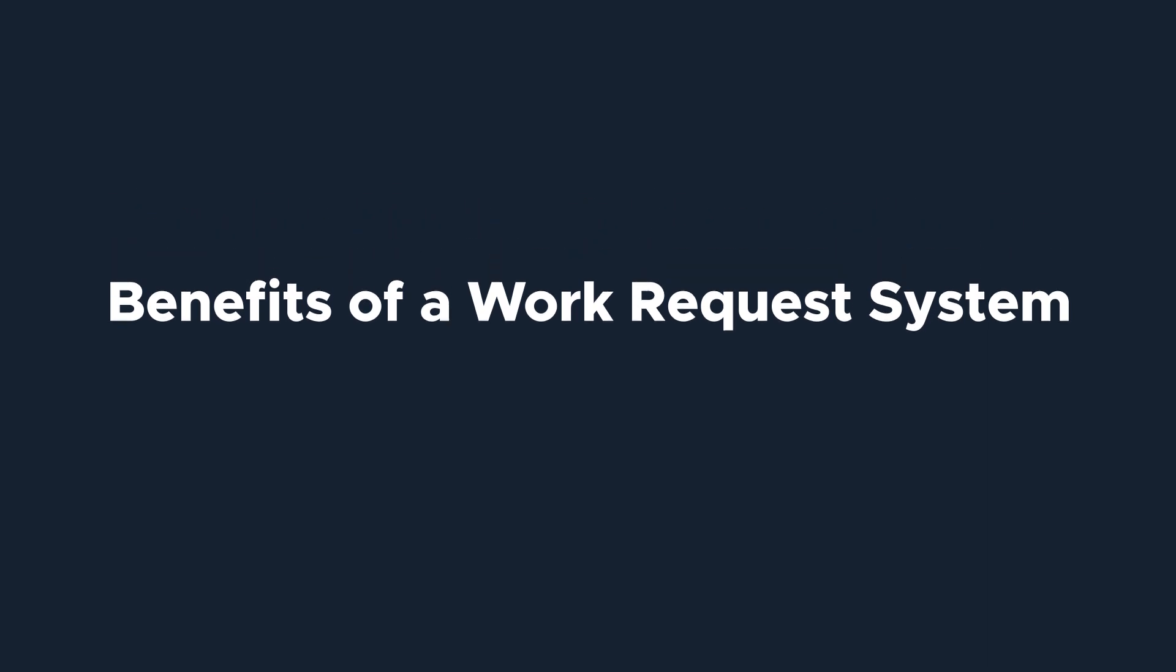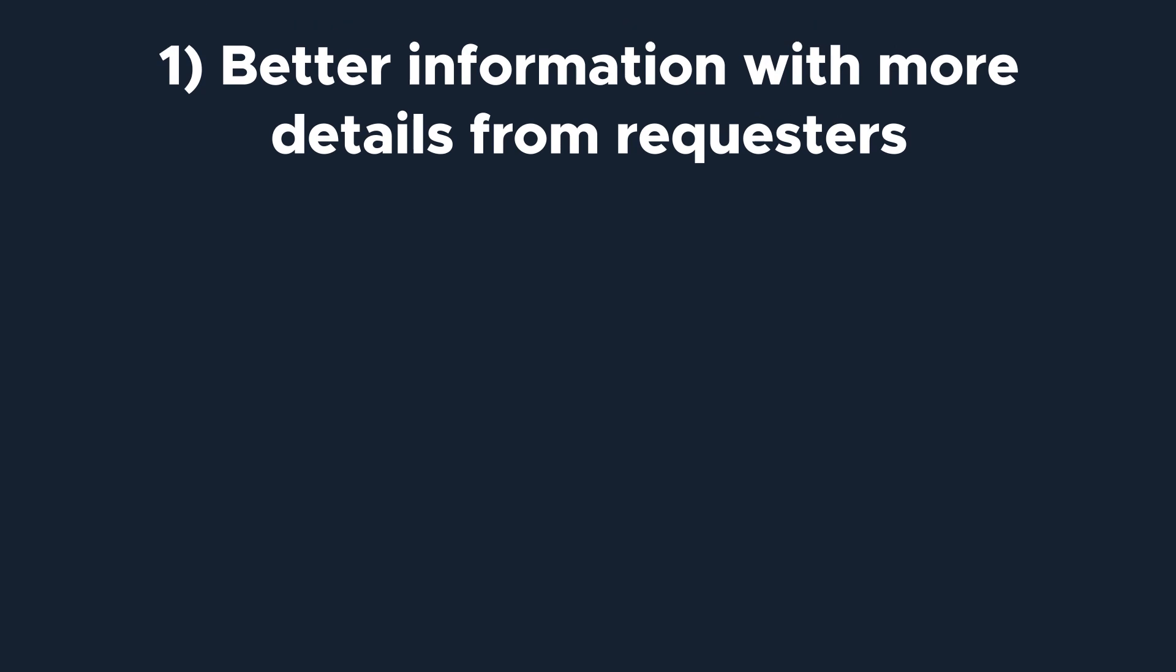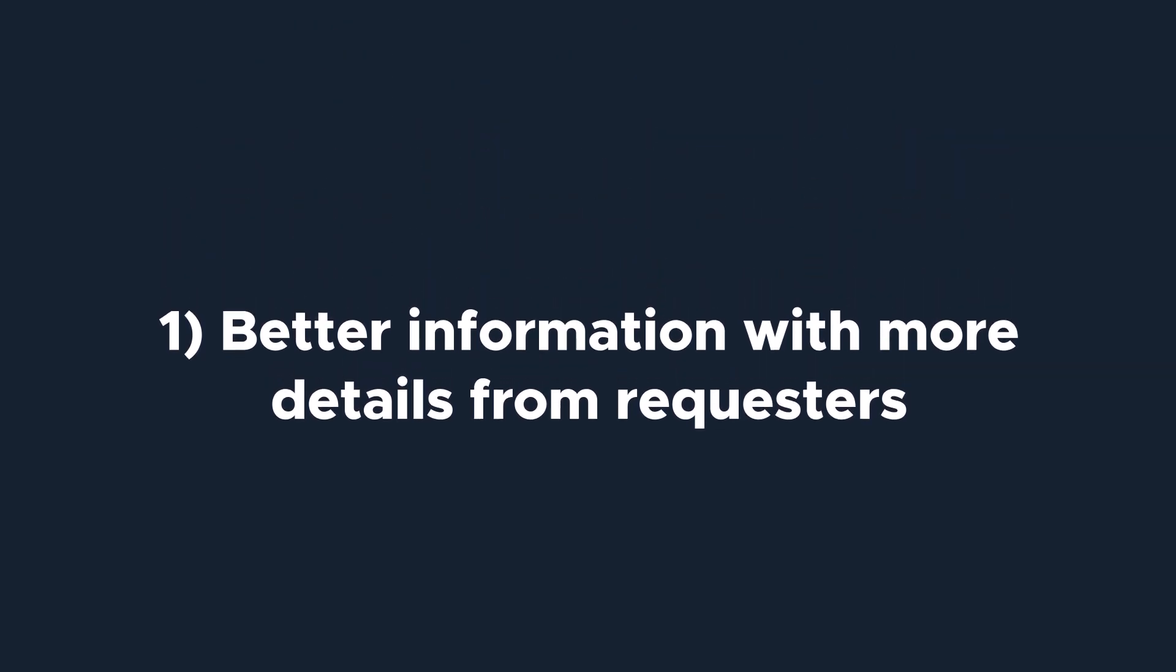Before we dive into the how-to, let's talk about the benefits of our work request system. First, your maintenance team will receive better information with more detail from requesters. The work request portal requires the requester to include details about the work they're asking to get done.